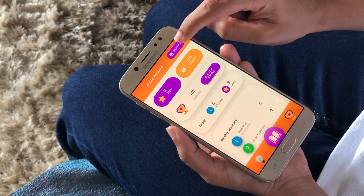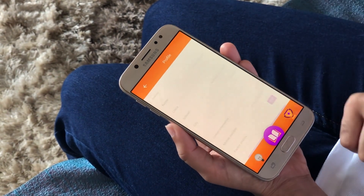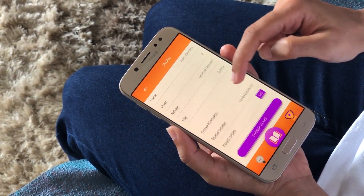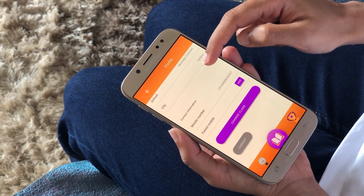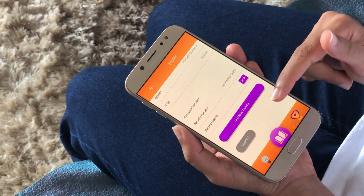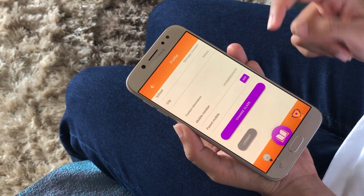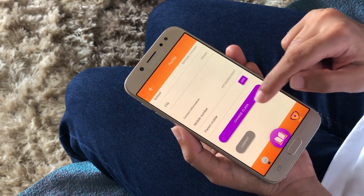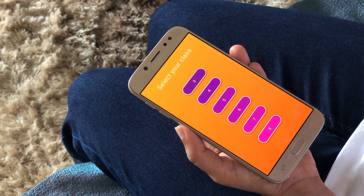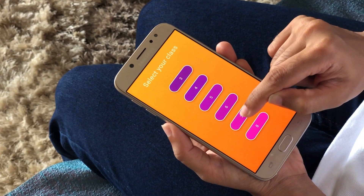From here, you can also go to your profile, where you see your general information. And if you want, you can also change your class — so let's say I feel like going to class 7, I can click on change class and select class 7.